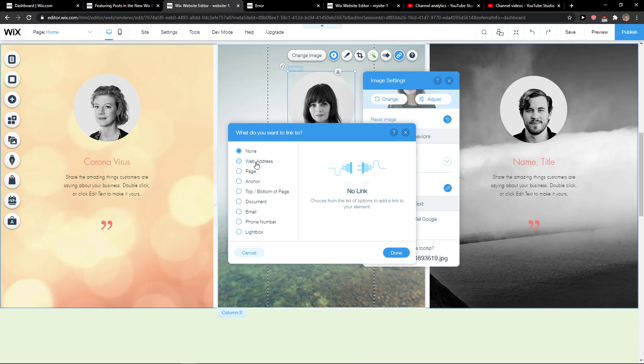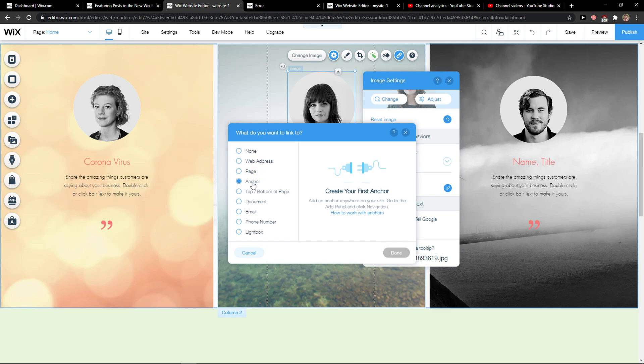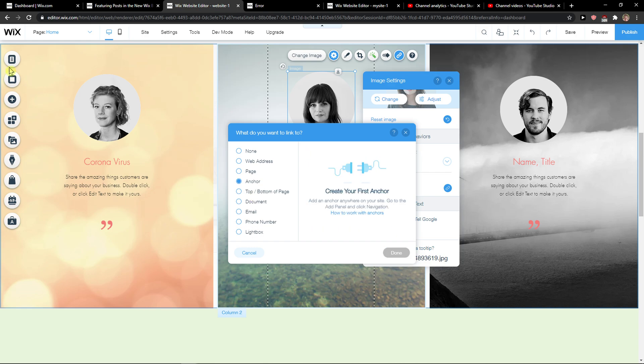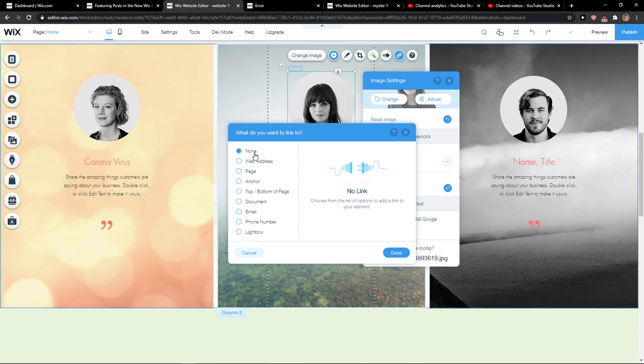Click add link and you can have options to web address, page, anchor, top bottom, document, email, phone number, lightbox. It's really up to which one you choose and what you want to actually link to.